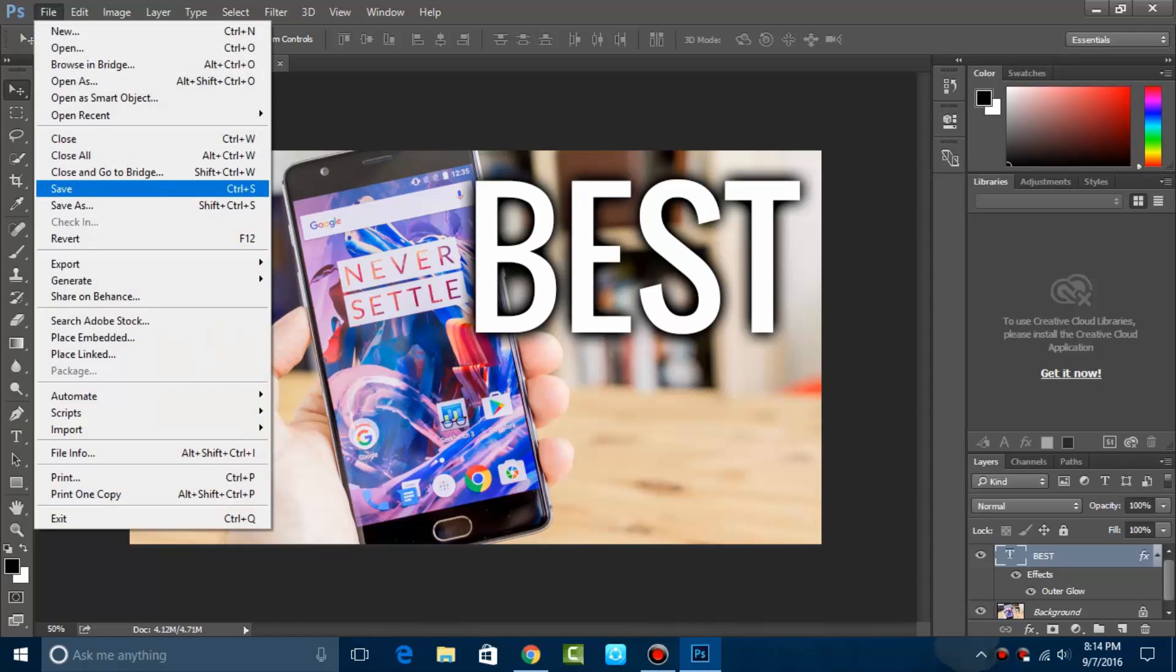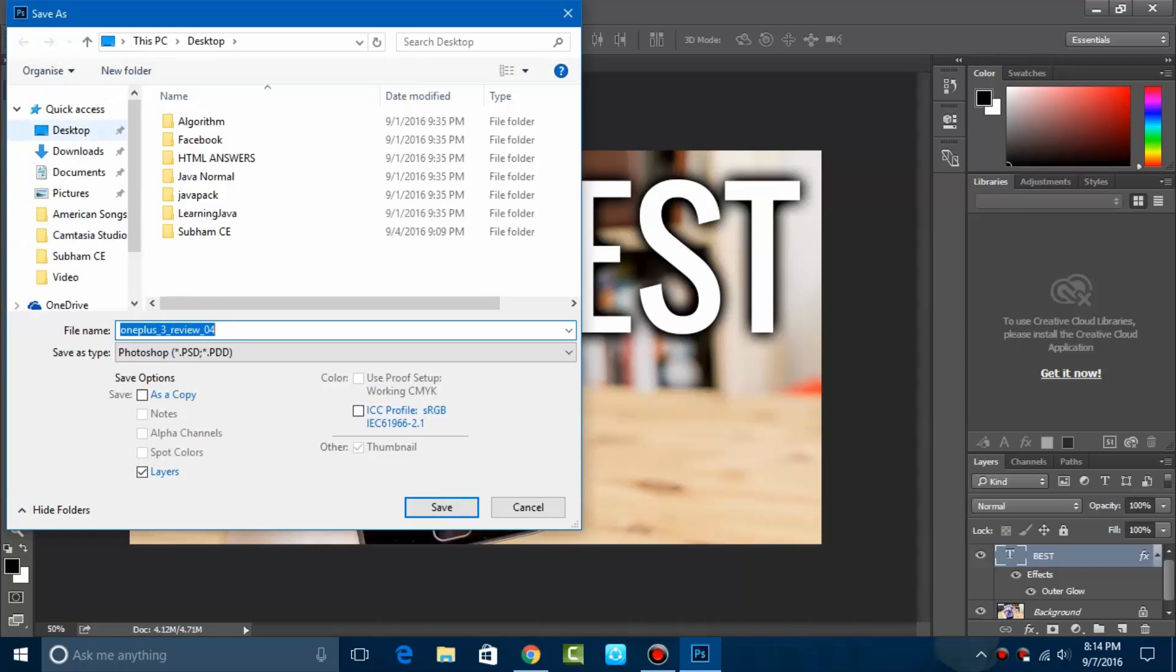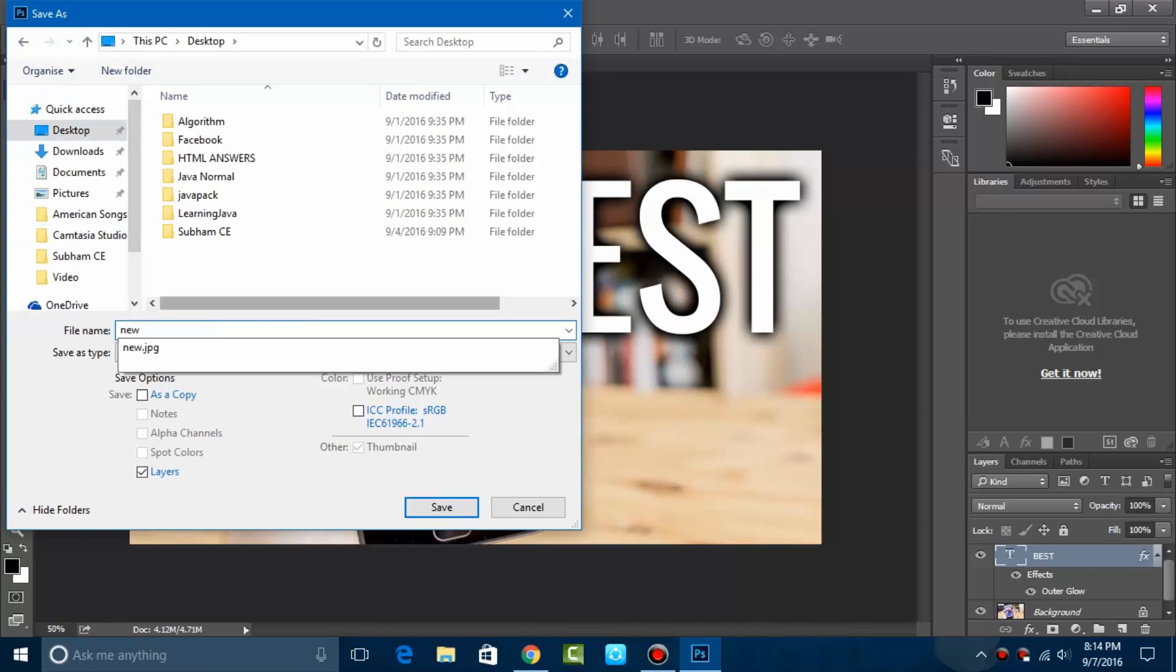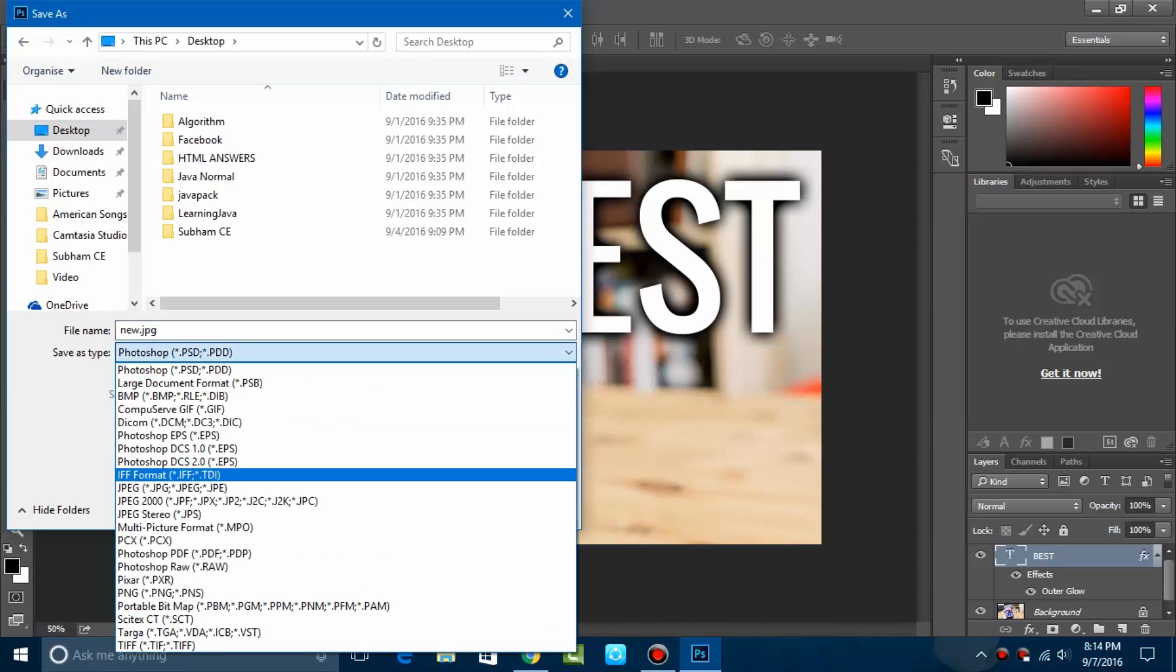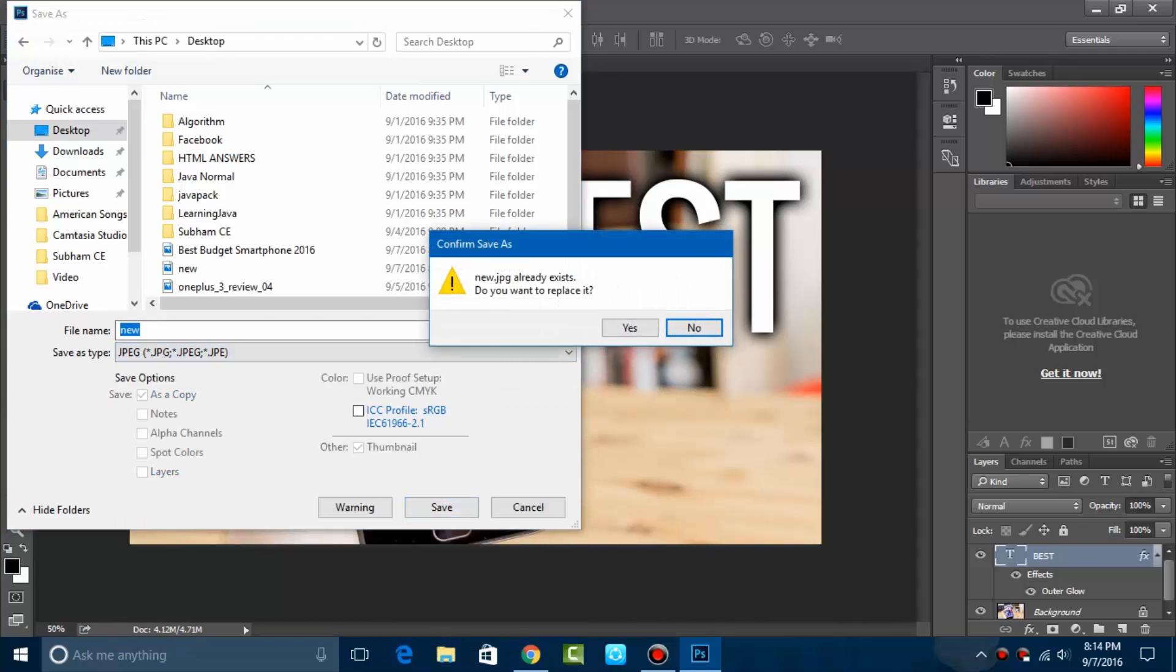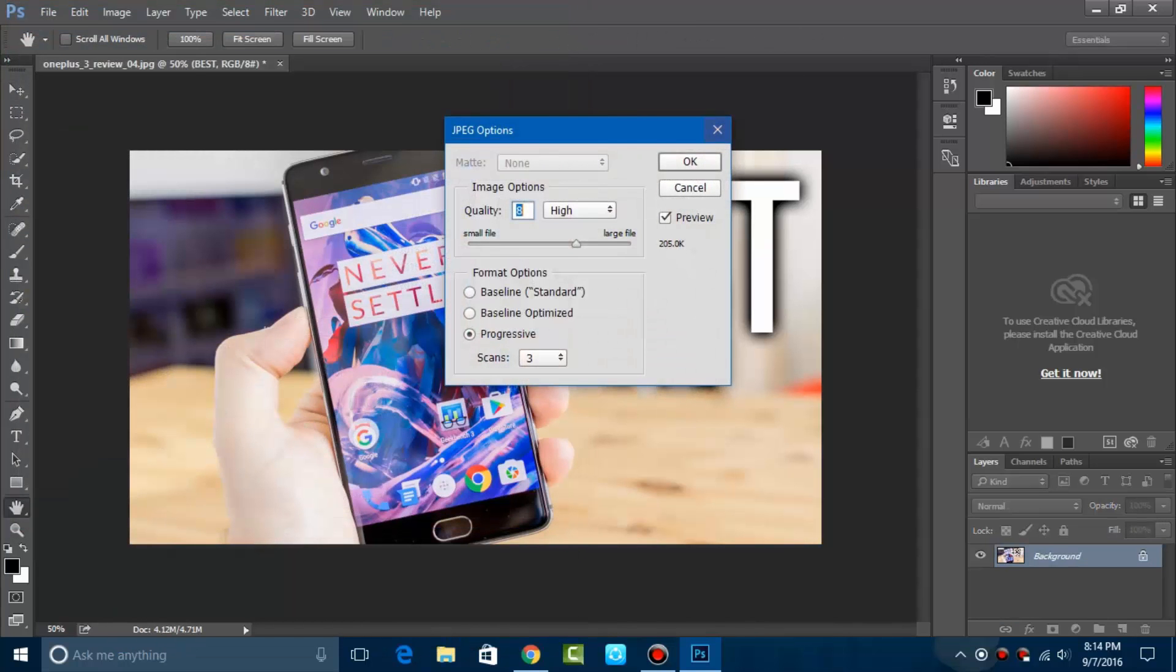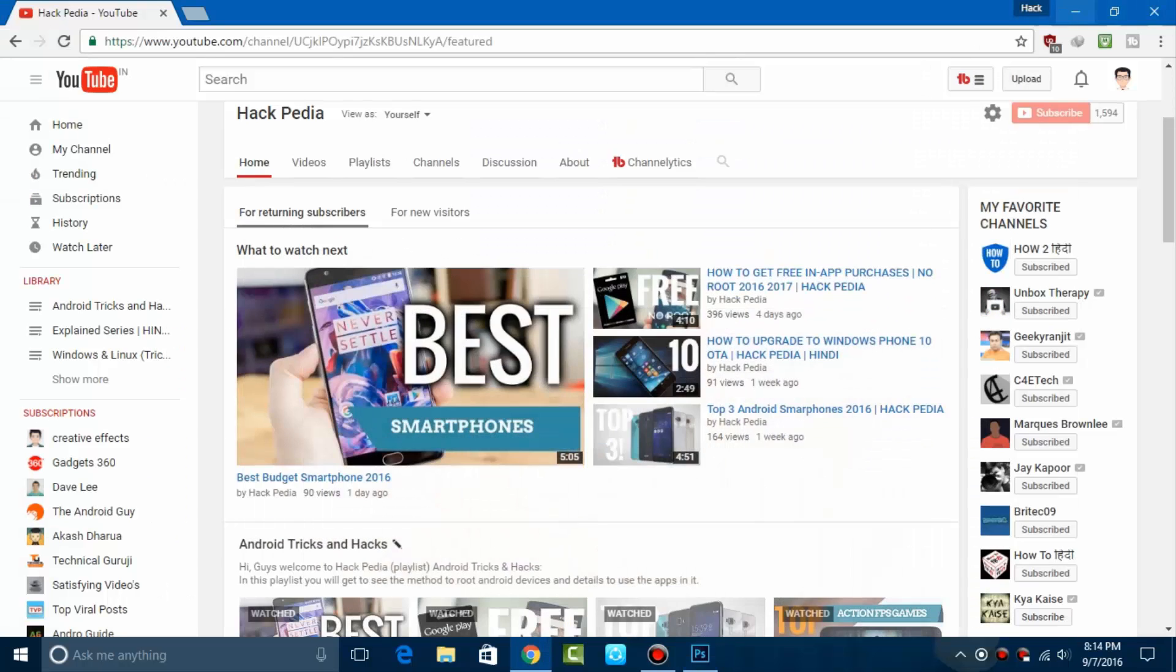After getting it to your desired position, save it to the desktop in any format like JPG or PNG, in whatever manner you need. That's all you need to do.